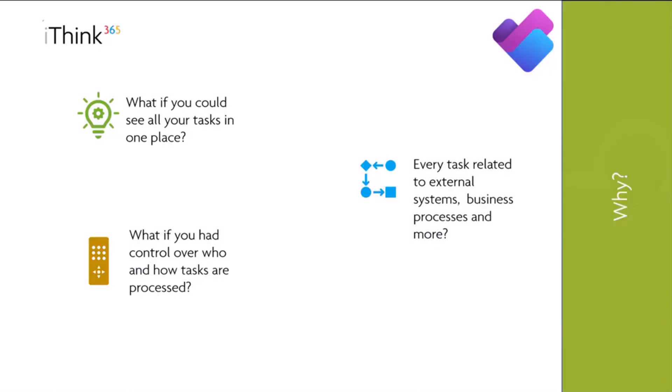So first of all, why? What if you could see all the things that you need to get done, all the tasks, all in one place? You've got that central source of truth. That wouldn't just be tasks in Microsoft 365, it could be tasks to do with external systems, business processes, and more. Just having that one place where all the things you need to get done is there. And what about if you had control, like full control over how those tasks are actioned and processed? We're devs, we like to have control. So imagine that.